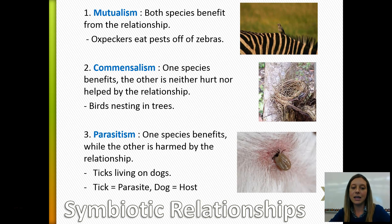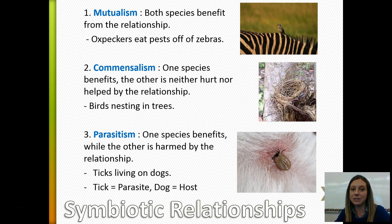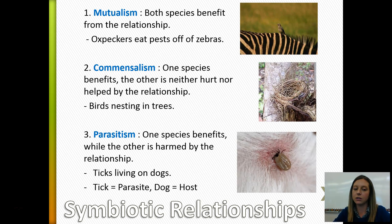Parasitism is where one species benefits and the other is harmed. An example is a tick living on a dog — the tick gets blood and nutrients while the dog has blood taken away and may have disease introduced, harming it. The species benefiting in a parasitic relationship is called the parasite — in this case the tick. The species being harmed is called the host — in this case the dog.